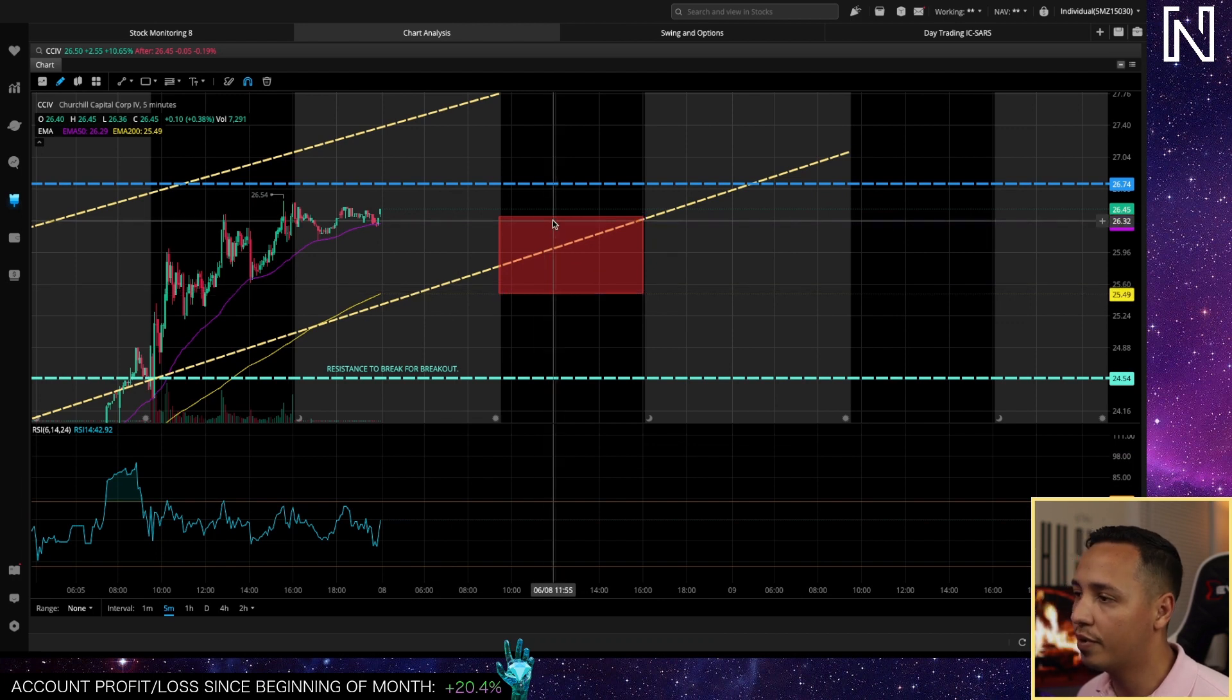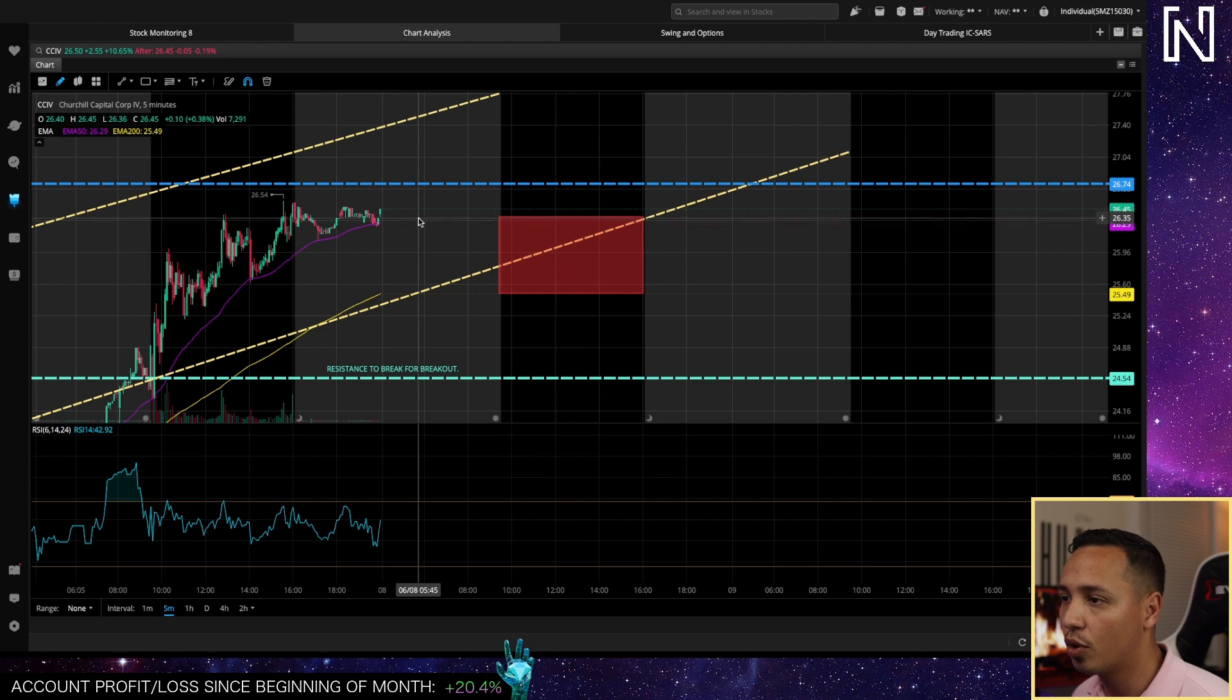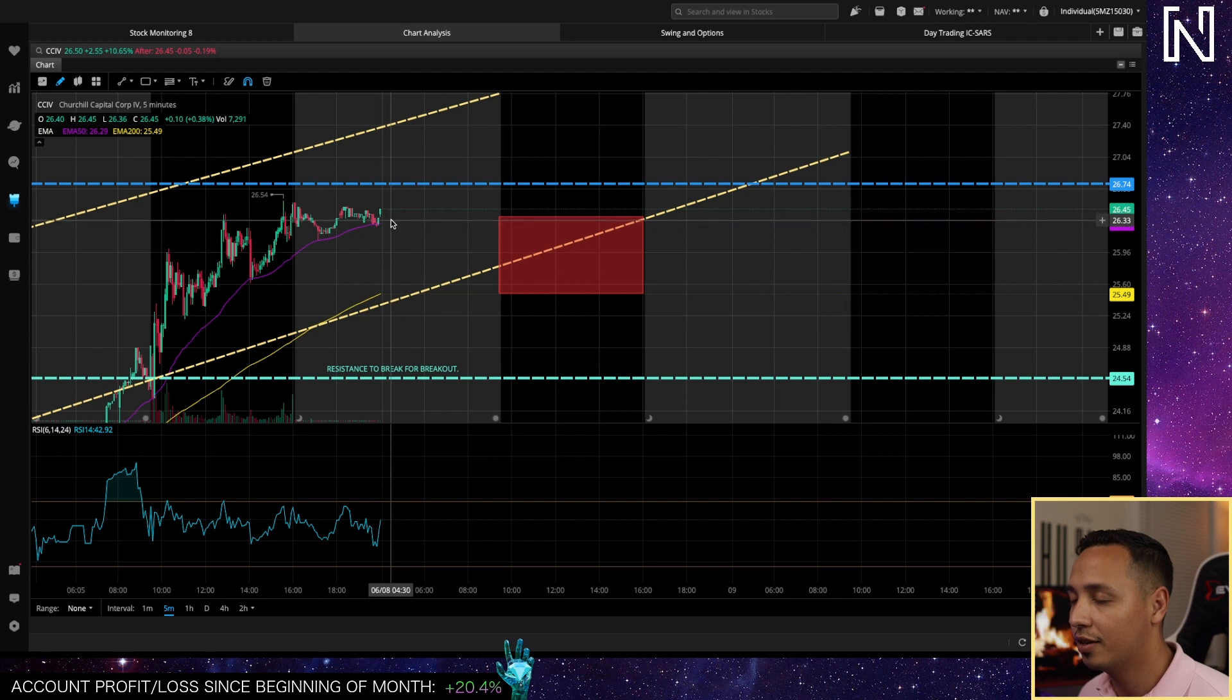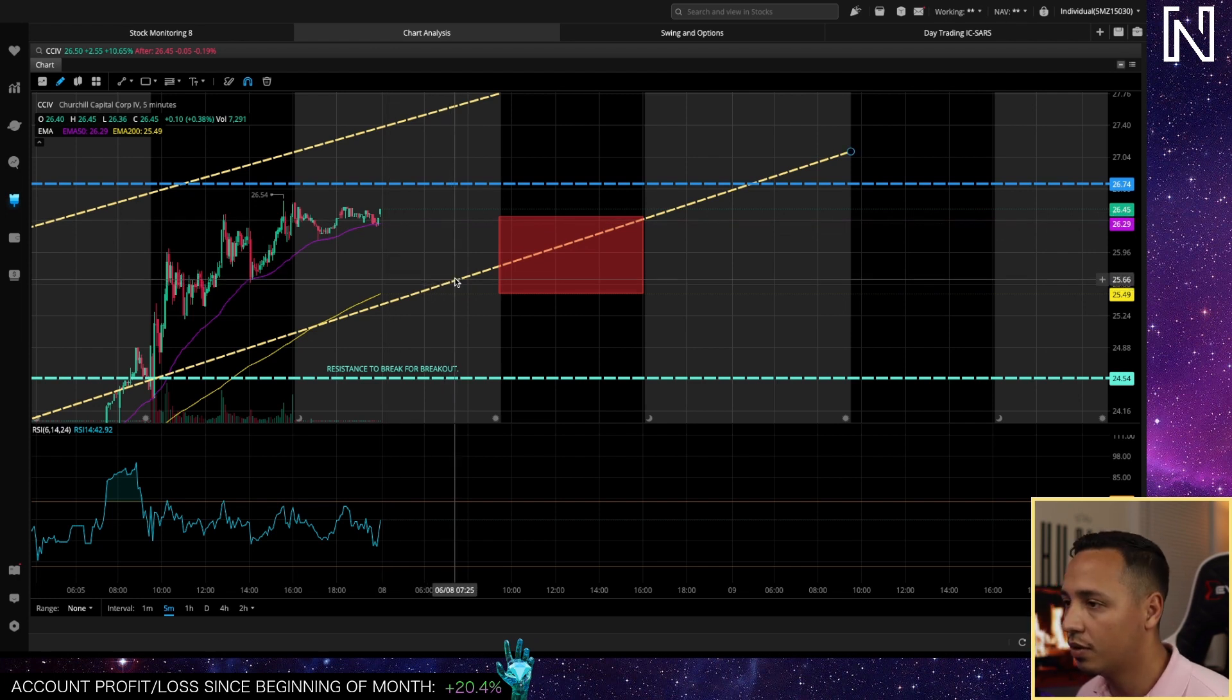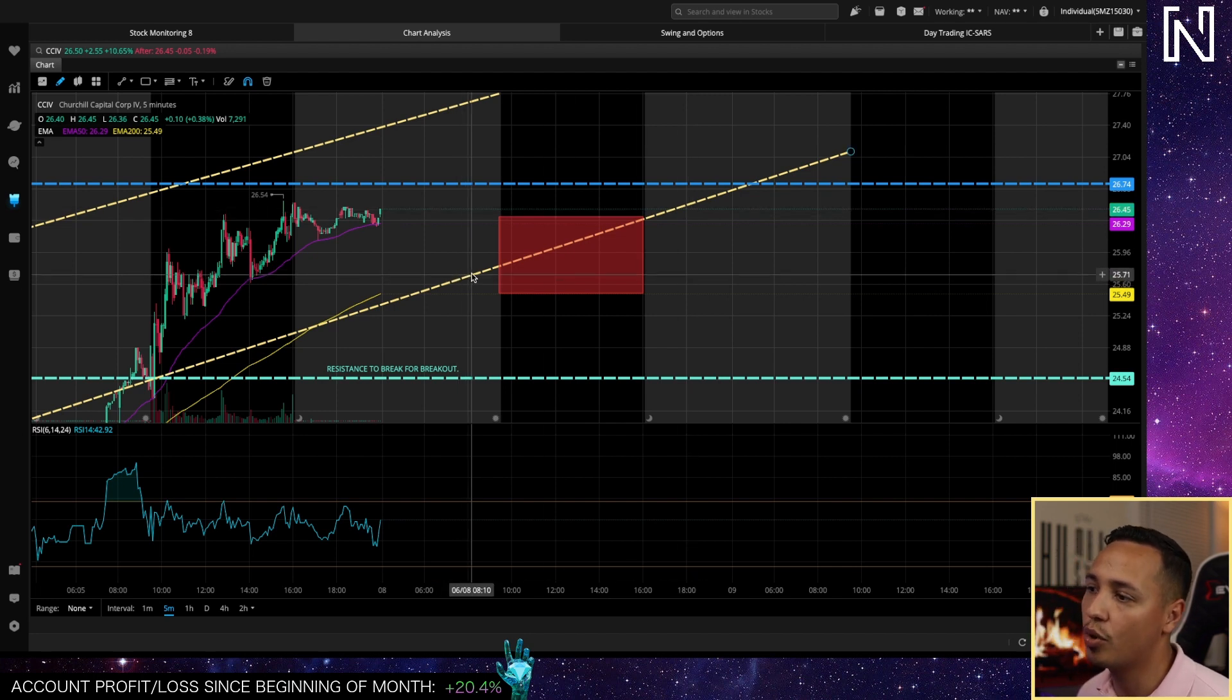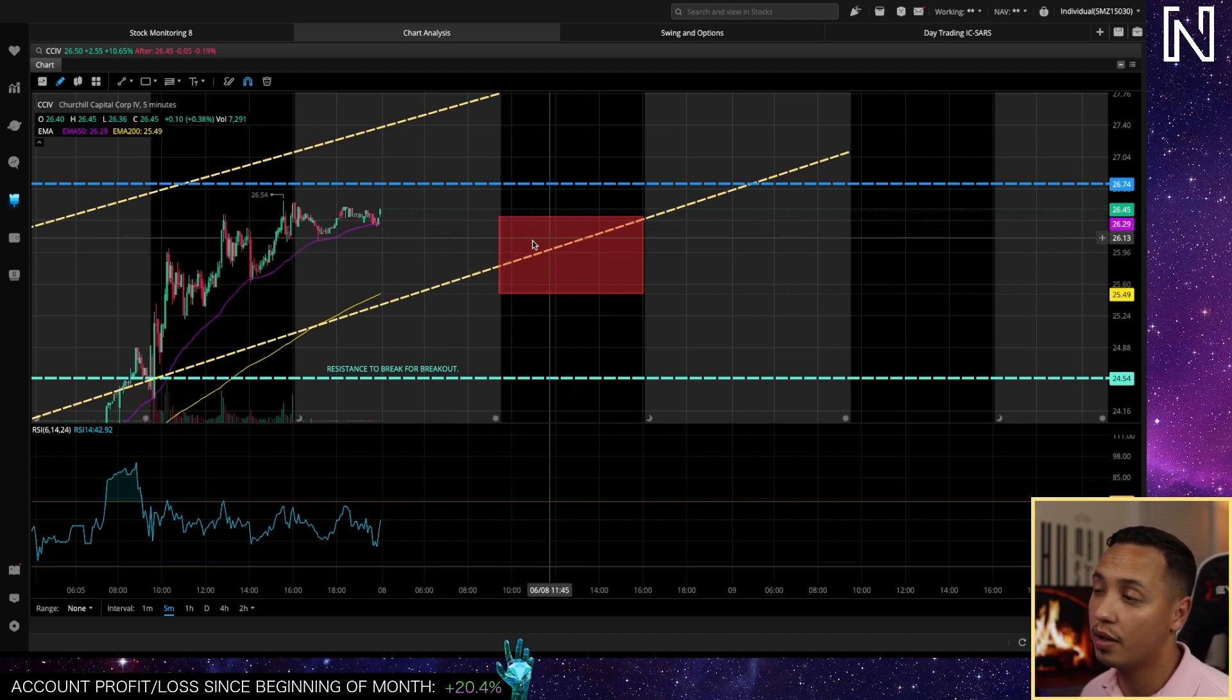It's always healthy for a pullback as long as we keep going with this trend. We're good to go. Like I said, 25.5, and then I would expect CCIB tomorrow to pull back just a little bit and to pull back and then.